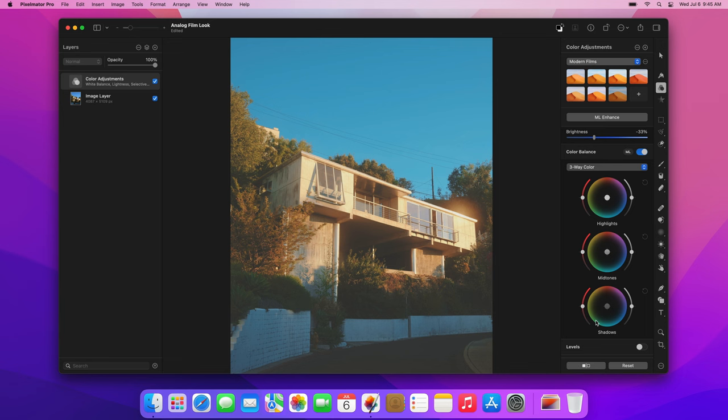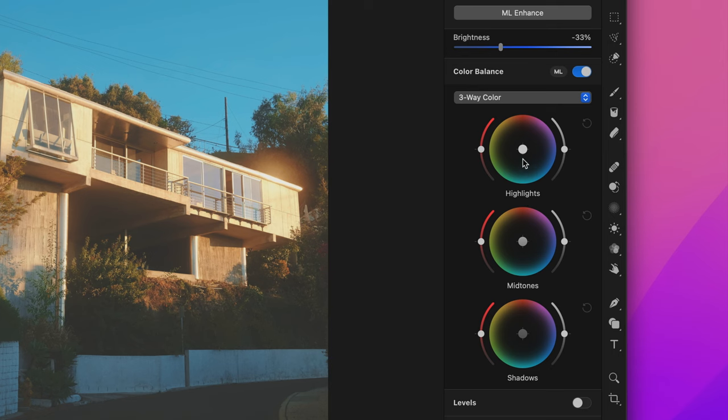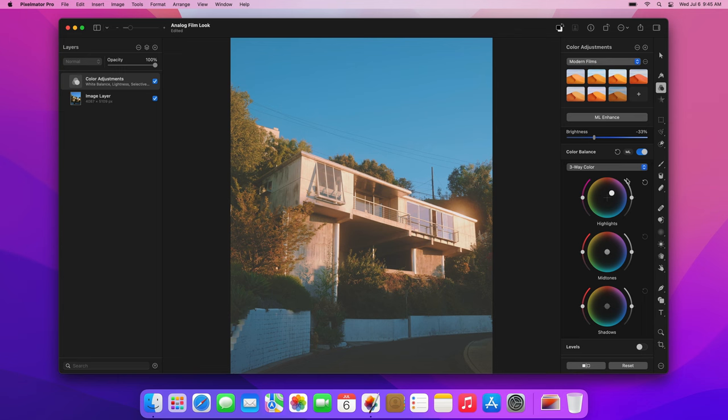First, add a magenta tint to the highlights. To do that, drag the central point of the highlights wheel toward magenta. Next, let's add an orange tint to the midtones the same way, only this time using the midtones wheel.